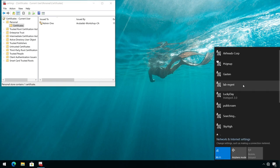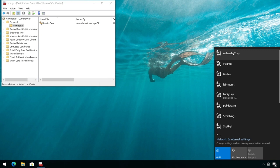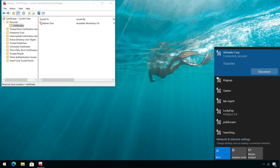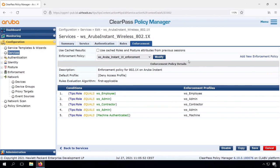Now if we connect to the network, going to our Airheads Corp SSID and connect to it, you can see that we are connected to the SSID. And if we check back our policy, that's completely expected.